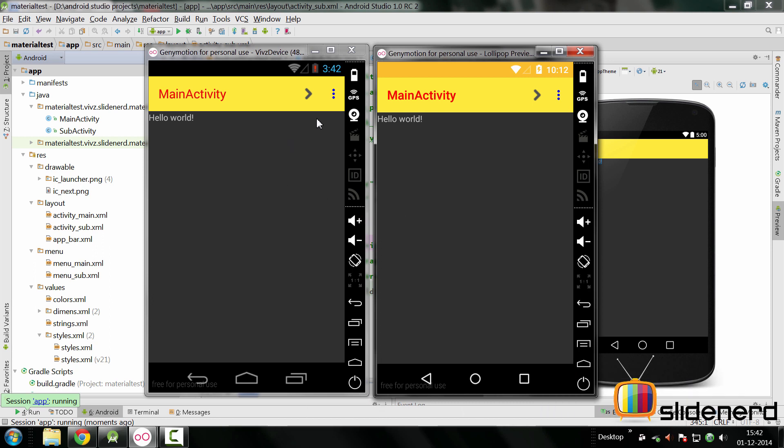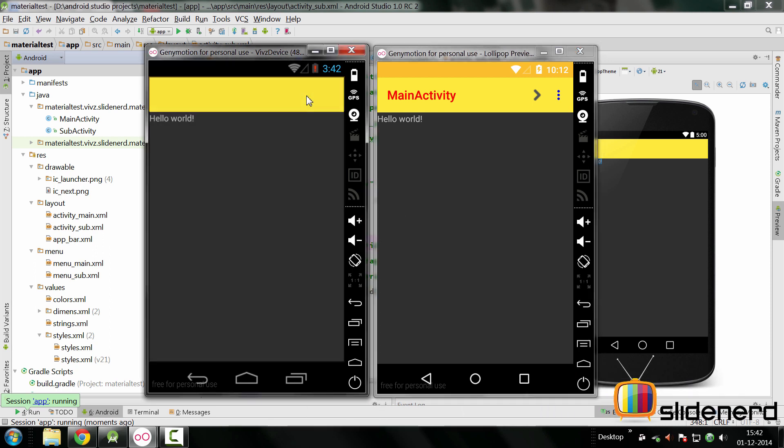So things are running for us once again. If you click next here, you're going to be taken to the toolbar. Notice there is no title, no action icons, no overflow icon, nothing. Because this is a completely different activity, we need to configure the toolbar here as well.